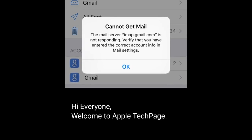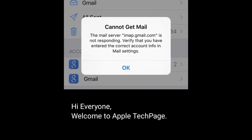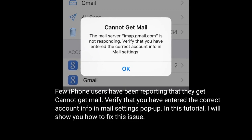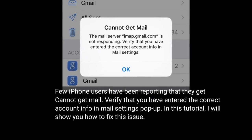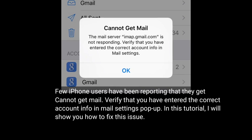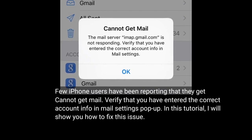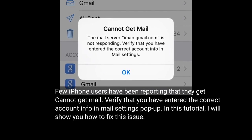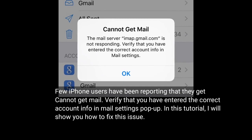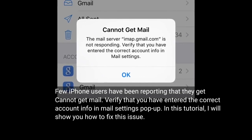Hi everyone, welcome to Apple Tech Page. Few iPhone users have been reporting that they cannot get mail, and get a 'verify that you have entered the correct account info in mail settings' popup. In this tutorial, I will show you how to fix this issue.